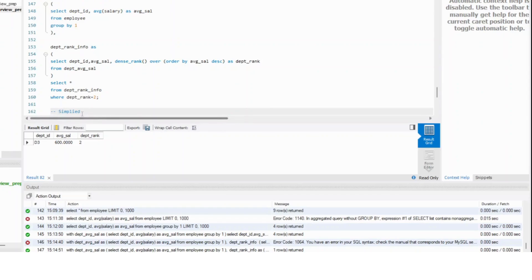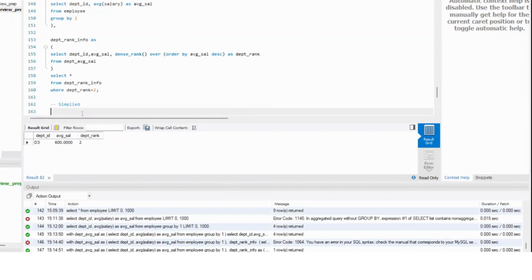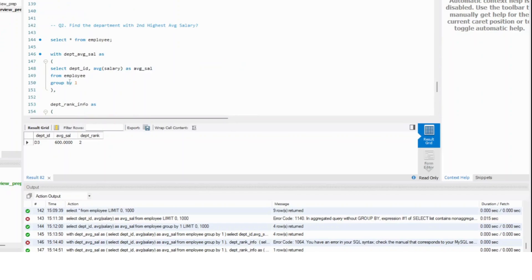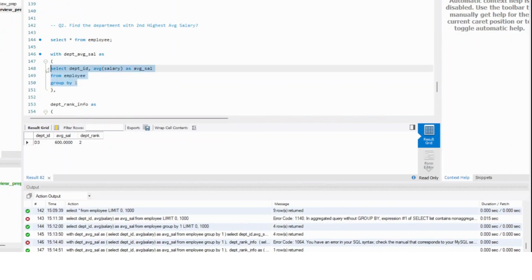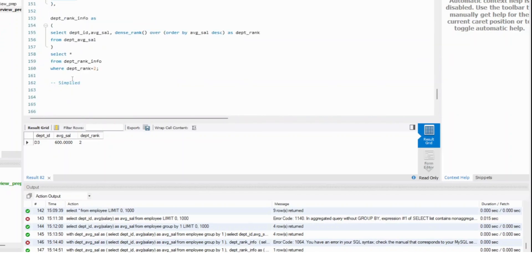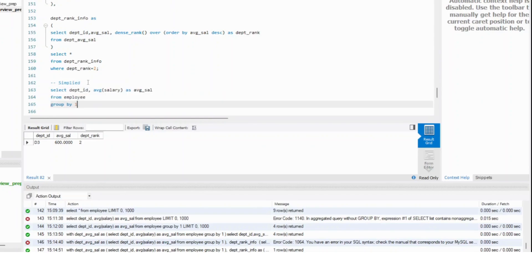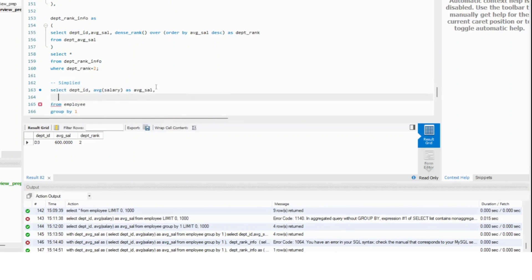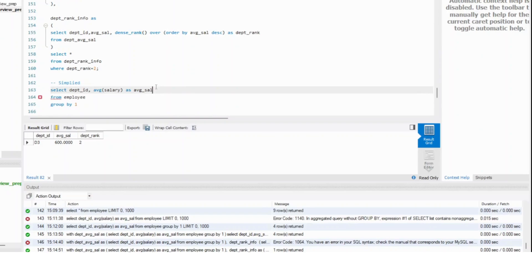But I can avoid a lot of steps that I have written. The way I've calculated this part, within the same query I can actually write my dense rank function here. Why? Because this part of the query runs and gives me department ID and average salary.